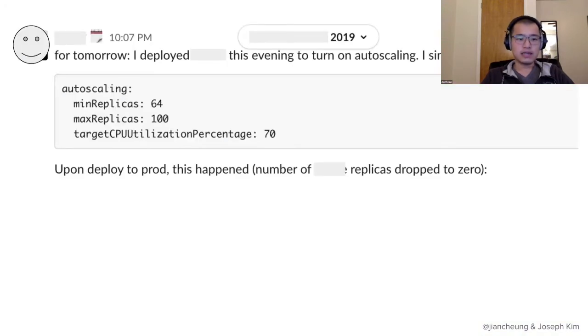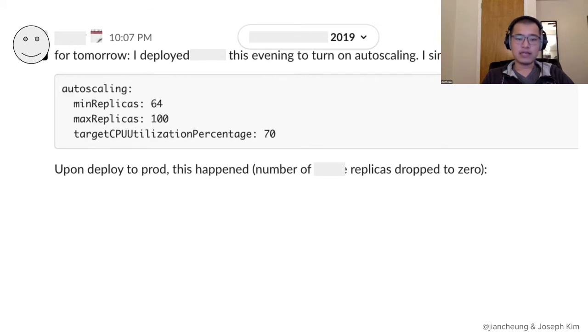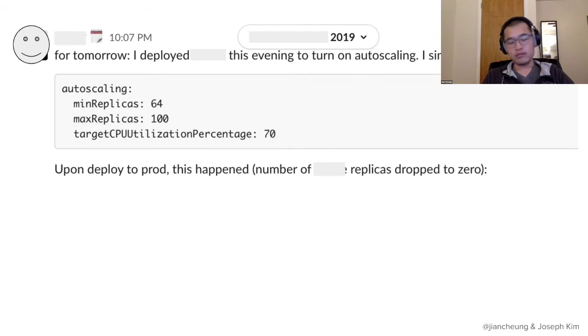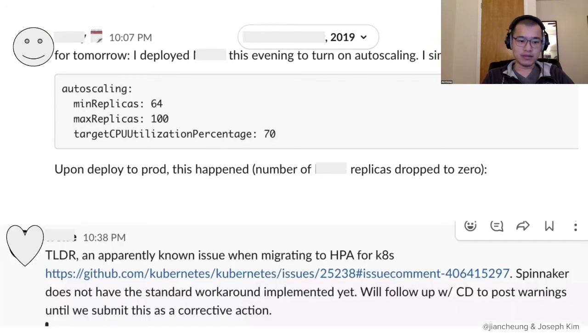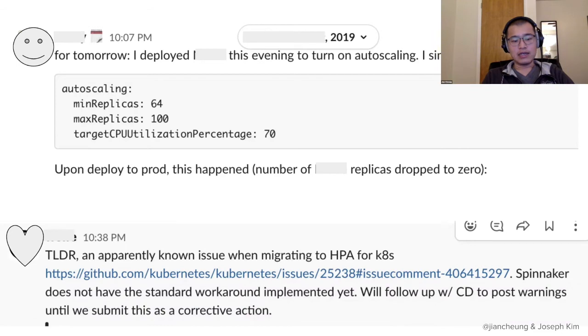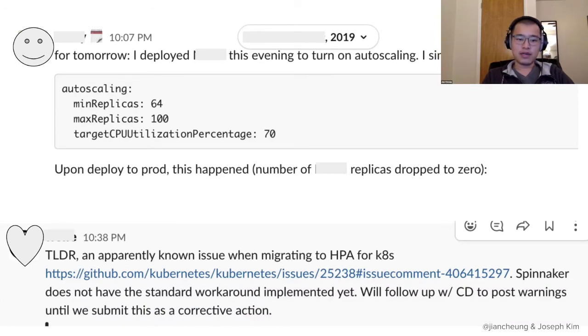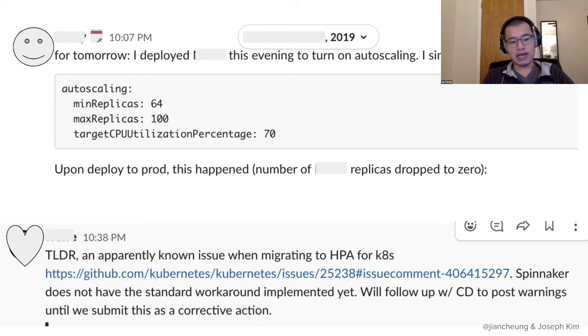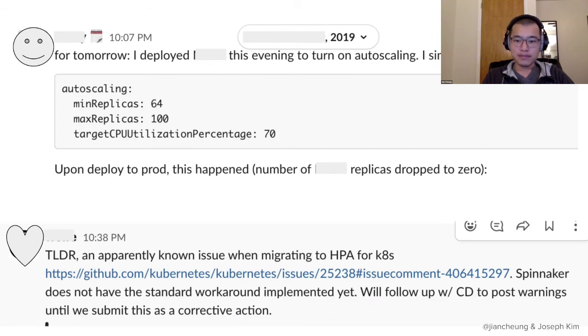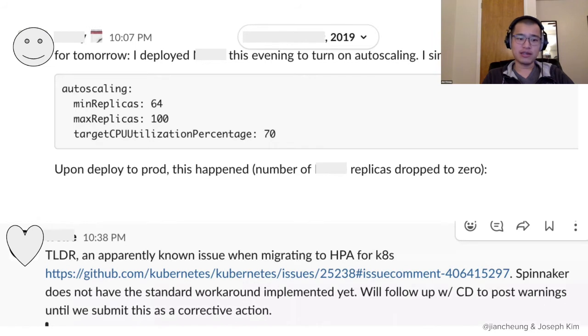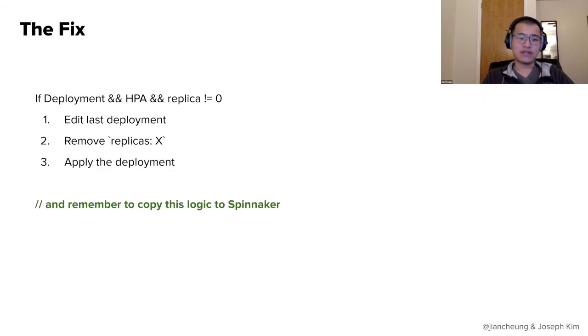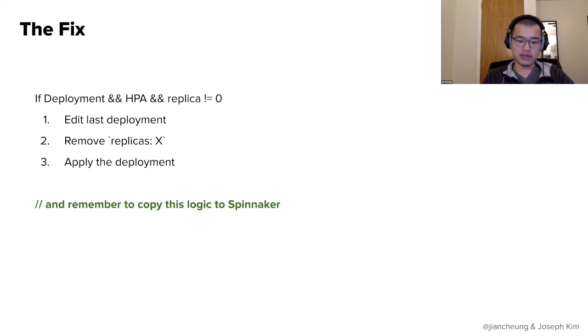Zero to auto scaling again. But that was not our final problem with the HPA. In this incident, someone alerted us when they did a deploy, their number of replicas actually dropped to zero. So let's see what happened here. Someone followed up and realized, yes, this is actually a known issue, which we had already fixed, but we were actually migrating our deployment services to Spinnaker and Spinnaker did not have this standard workaround implemented yet. And so the lesson here is migrations are hard. And so now the fix is remember to copy this logic to Spinnaker.